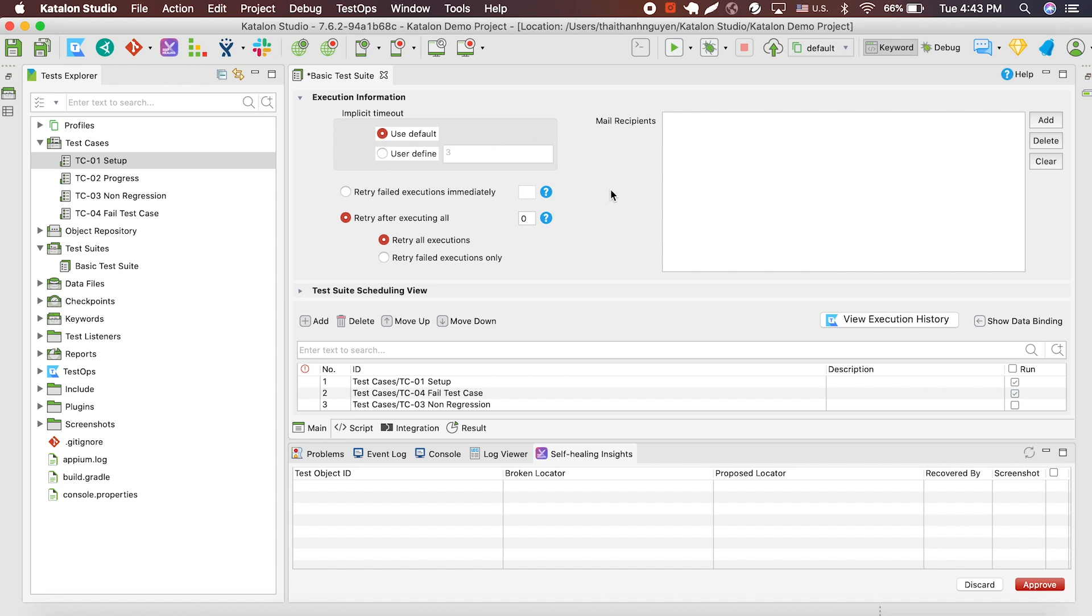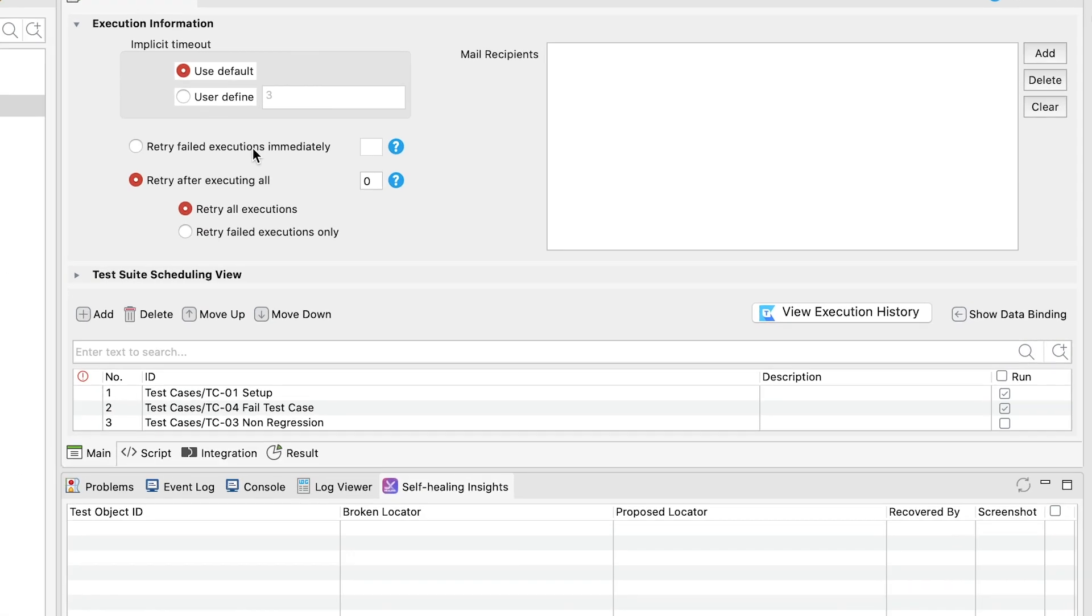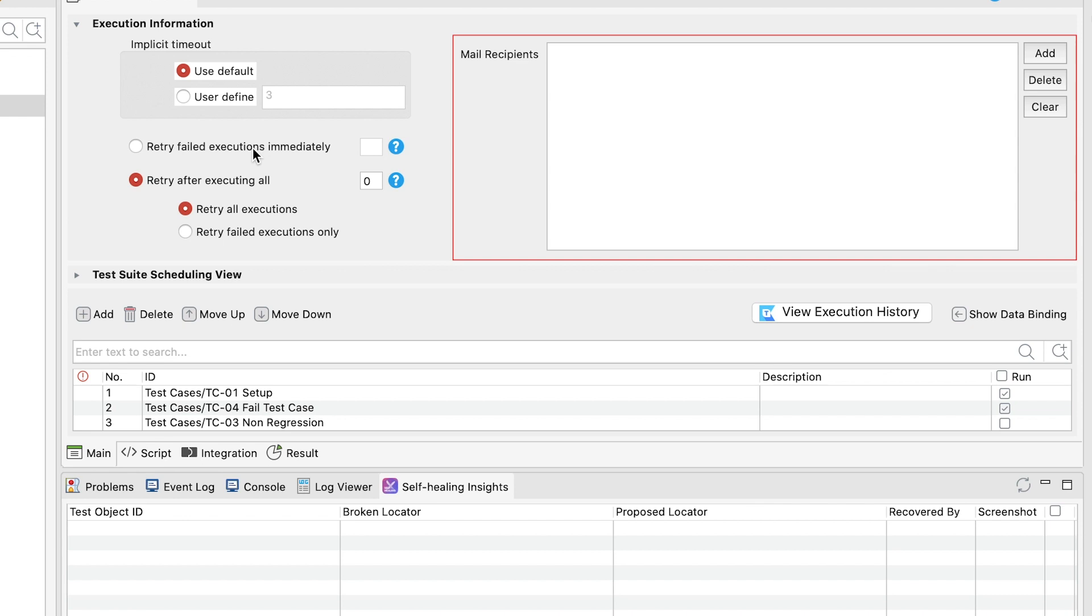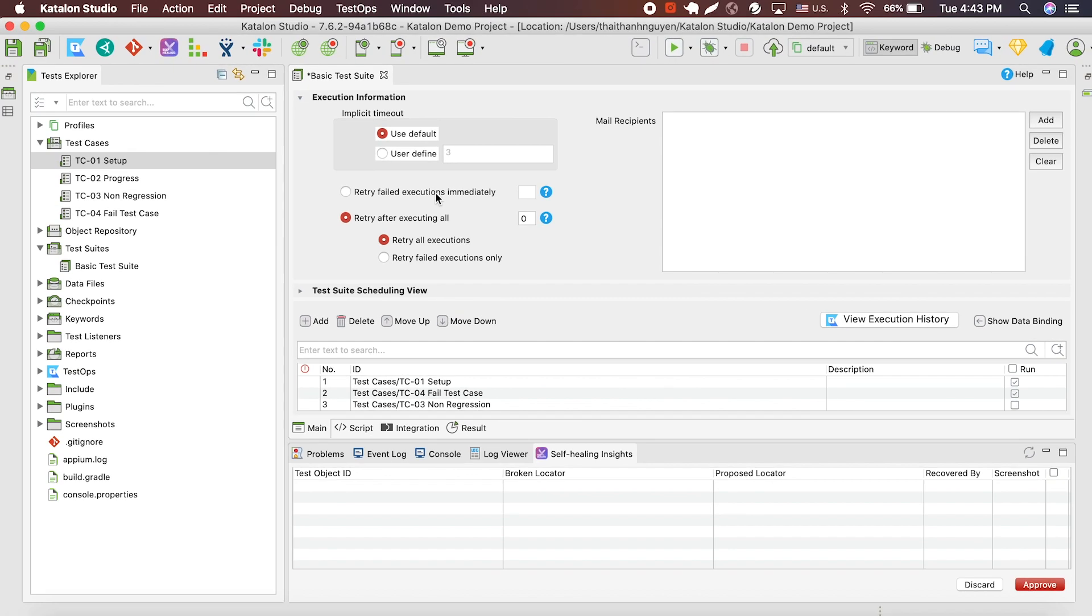Next, you can configure when and how many times Katalon retries an execution of a test suite until the test suite passes successfully. Finally, you can add a list of recipients who will receive the execution report via email once the test suite finishes its execution.